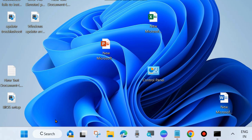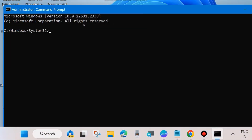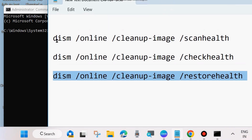Go to Windows Search, type CMD, and open Command Prompt running as Administrator — choose Run as administrator. In the Command Prompt window, execute the commands as shown on the screen. First execute the three DISM tool commands one by one.